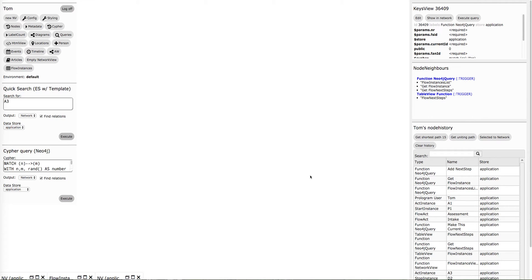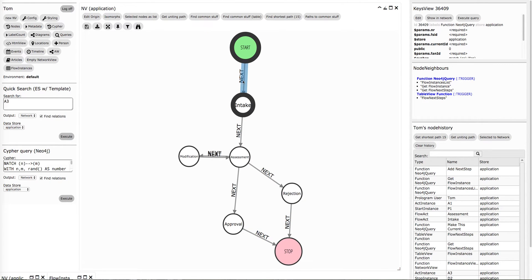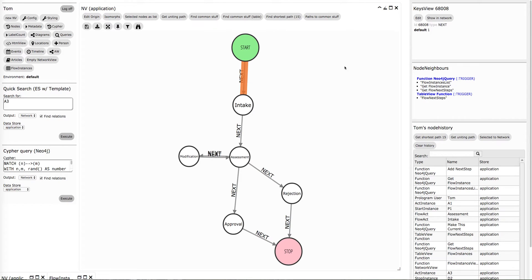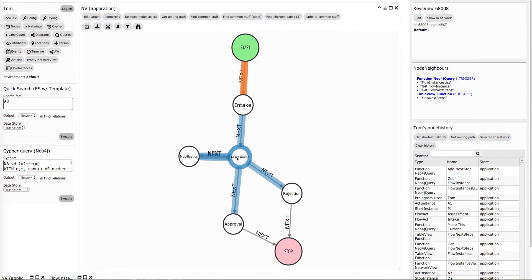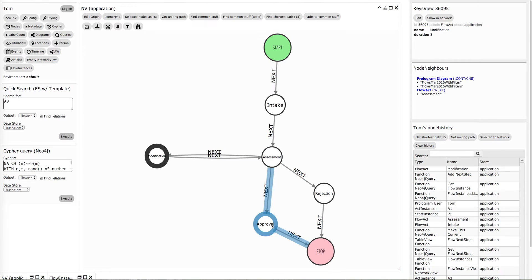Today I'm going to talk about a basic application which is management of processes. I have diagrammed a simple process with a start node and an end node and a happy flow indicated on these relationships to have a default equals one. It has a bifurcation where from an assessment you can go to a modification, a rejection, or an approval.